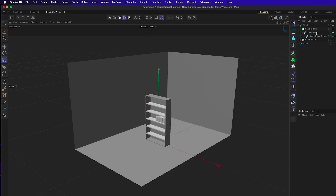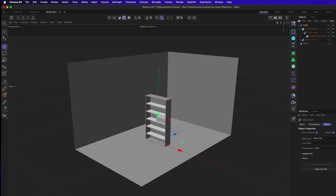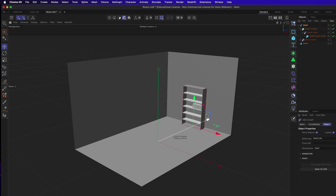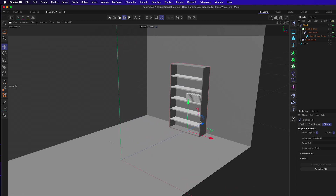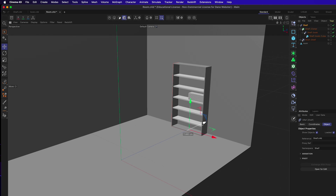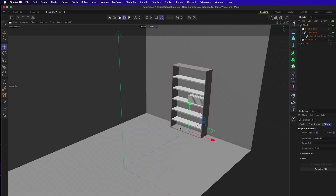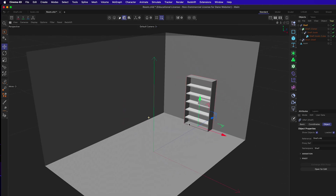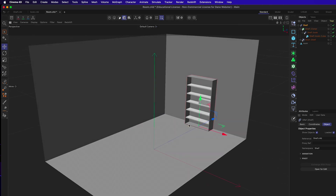The shelf XRef now appears in the room, and you can see there's a reference nested inside that reference. Move the shelf into place inside the room.